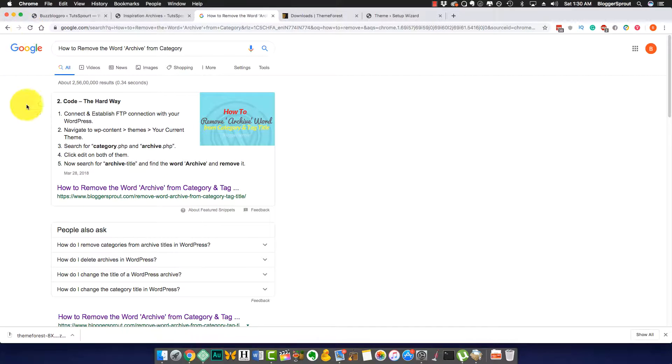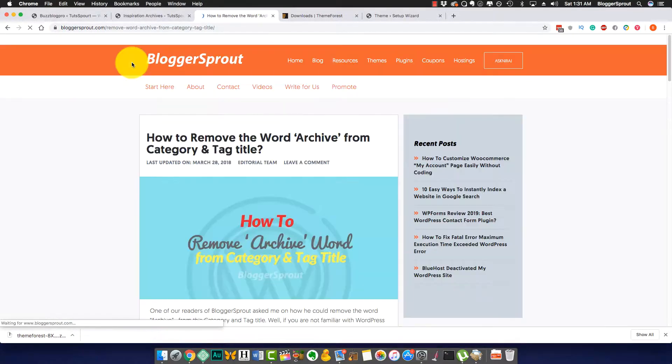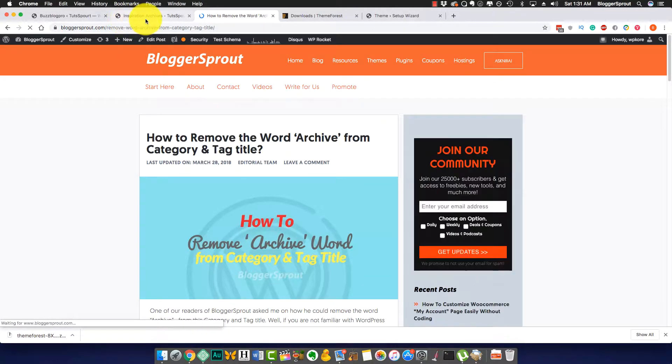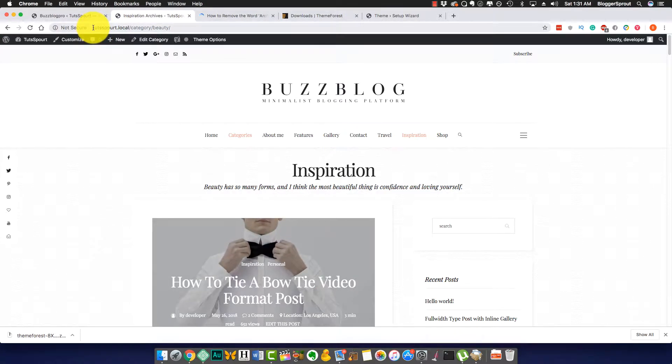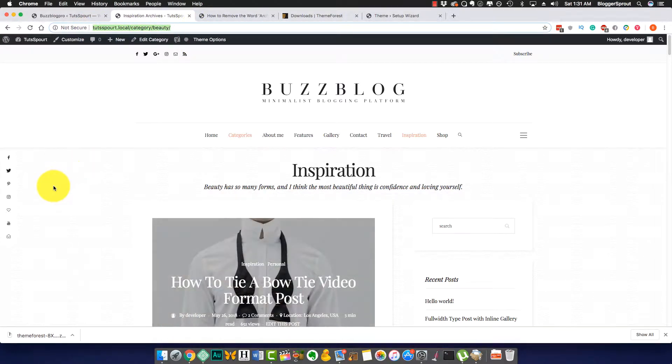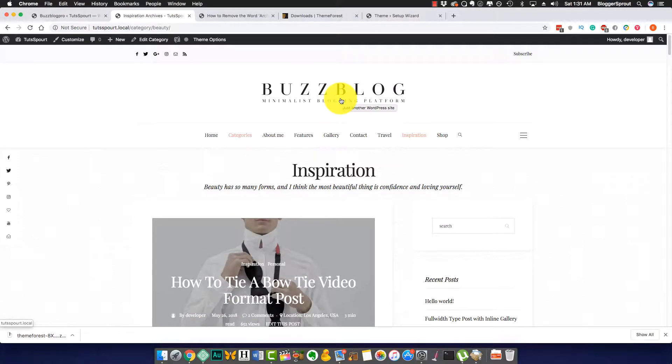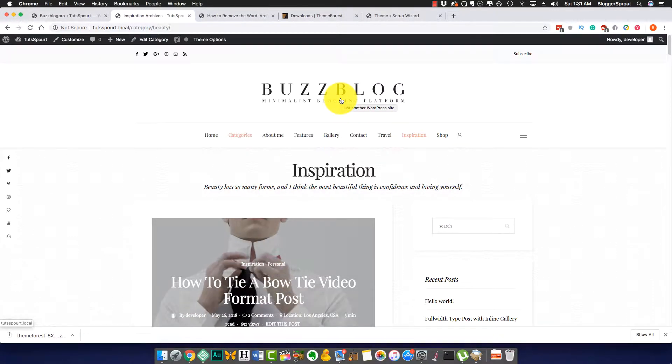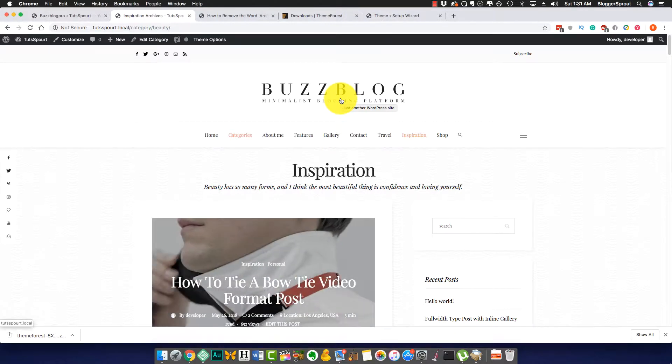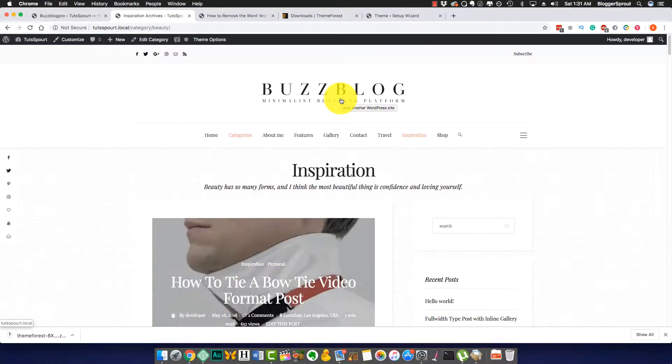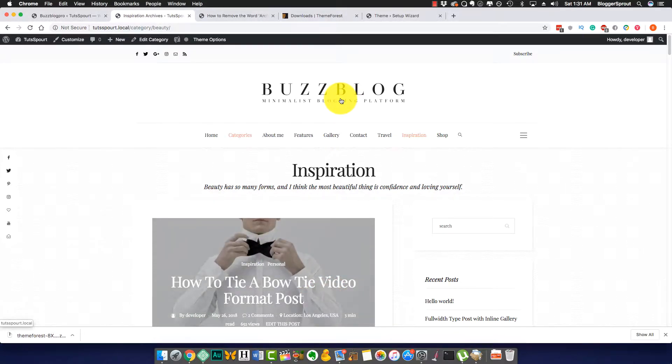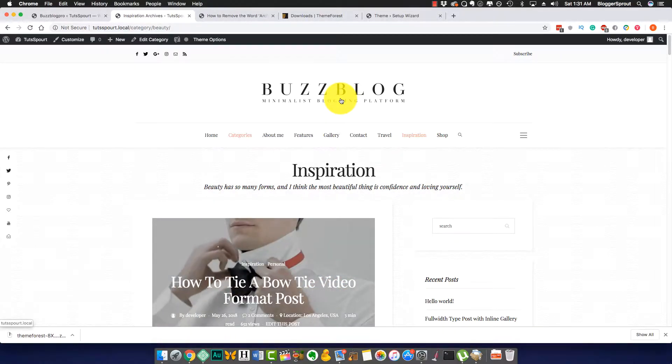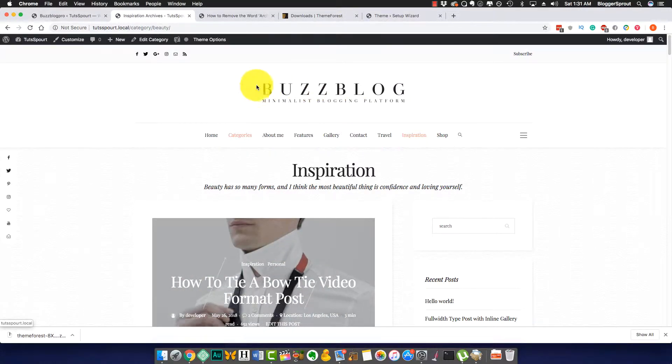That's a simple way. If you don't know what this archive means, basically we have a demo website. It's a localhost website and I'm using the Buzz Blog theme. It's really a great theme. I'm not paid for the sponsored, I just love their theme. It's clean and minimalistic. If you want to check out or buy it, there's a link in the description below and also in the blog post.